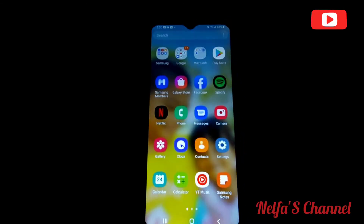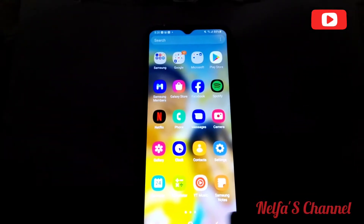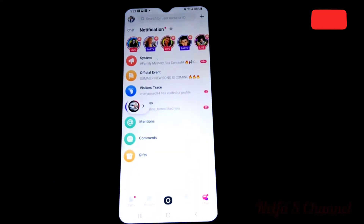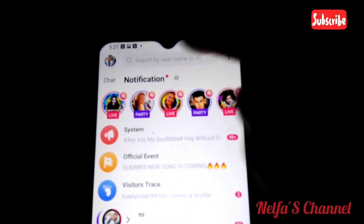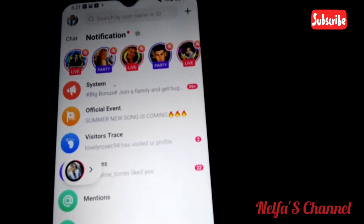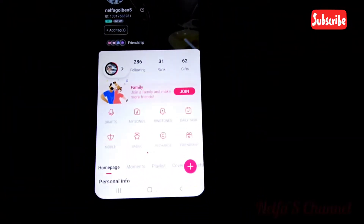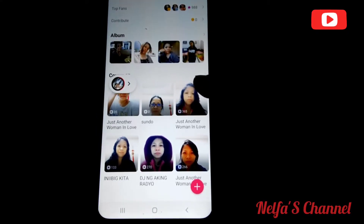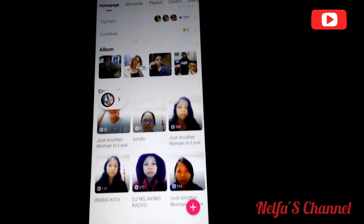First, we go into the StarMaker app. This is my StarMaker app and we go into my account. You click on your profile picture in the app and I choose one of my songs saved here.